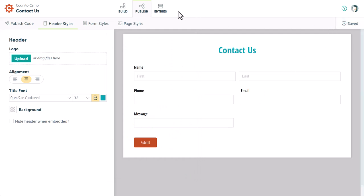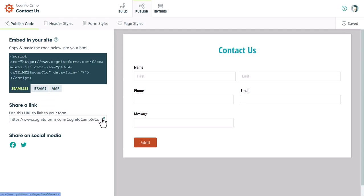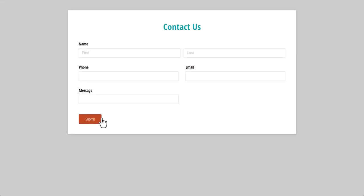Now that your form is ready to go, you have a couple options when it comes to sharing it. You can copy one of the embed codes to embed your form directly into your website, or you can simply copy the form's public link. To test out your form, open the public link and fill it out.